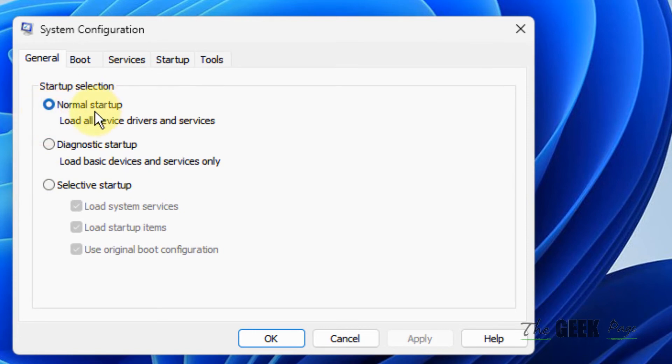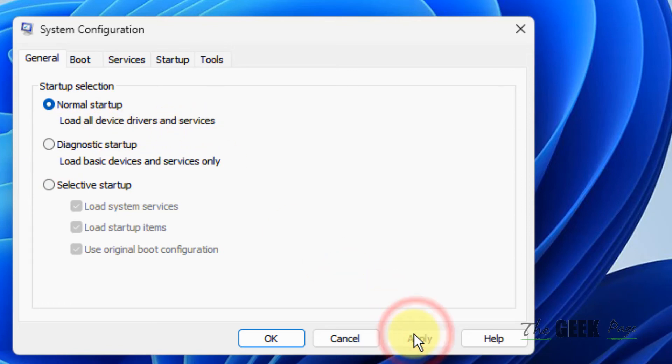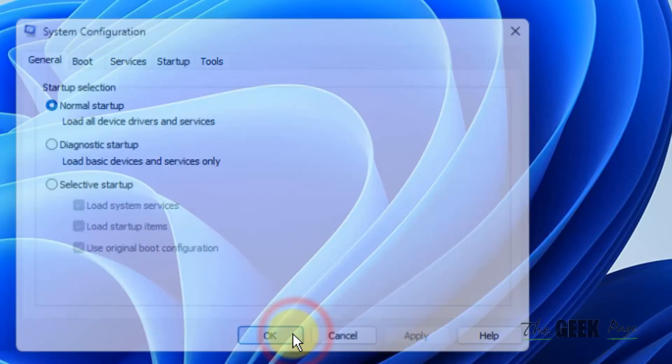Choose Normal Startup, which will load all device drivers and services. Click Apply, then click OK.